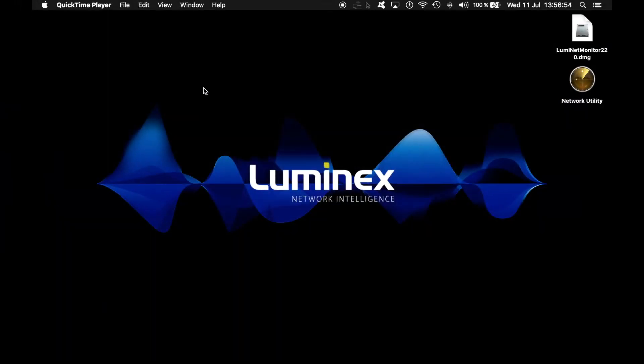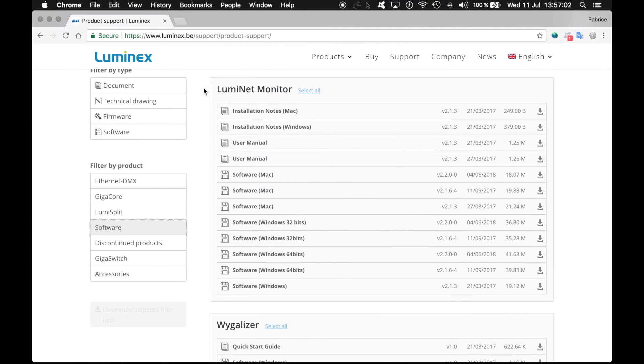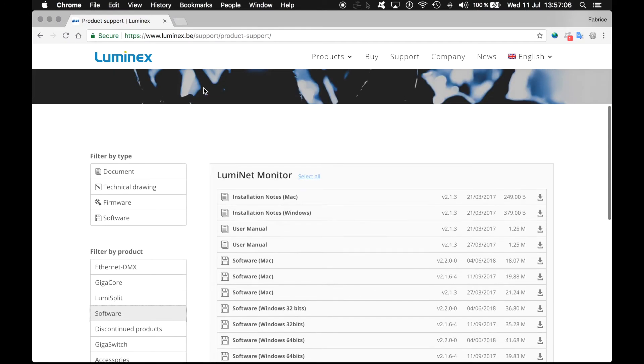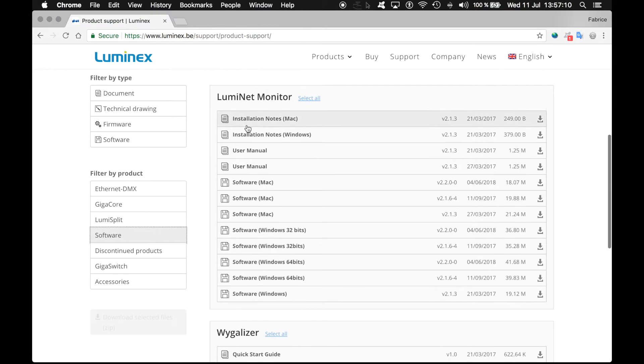Hi, in this video I will explain how to install the Luminex monitor application onto your computer. First, you need to go to our website at www.luminex.be and go into the support section. Here you can download the latest version of the application.